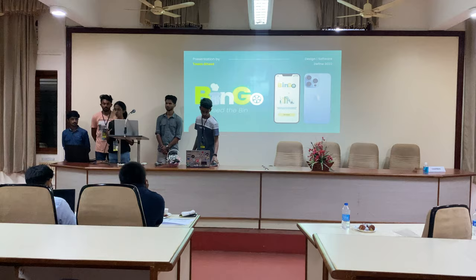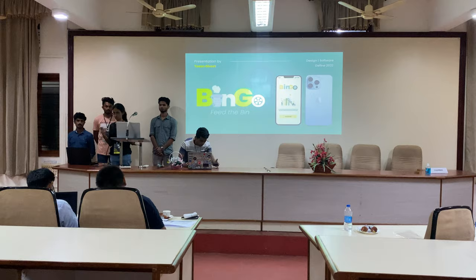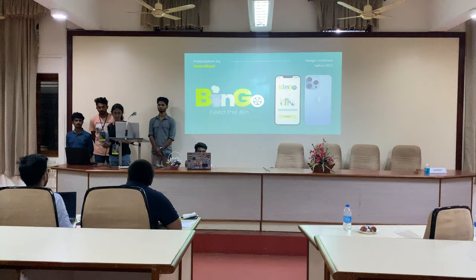Our project is an Uber waste management system where the waste can be collected from homes by an Uber system. This is efficiently done from each and every household.